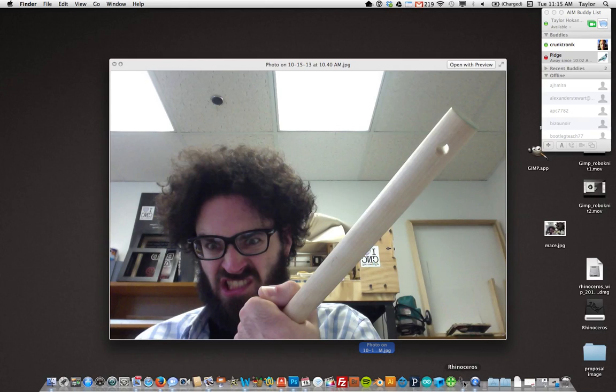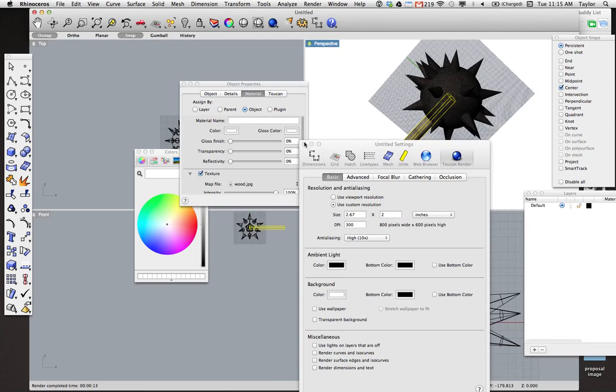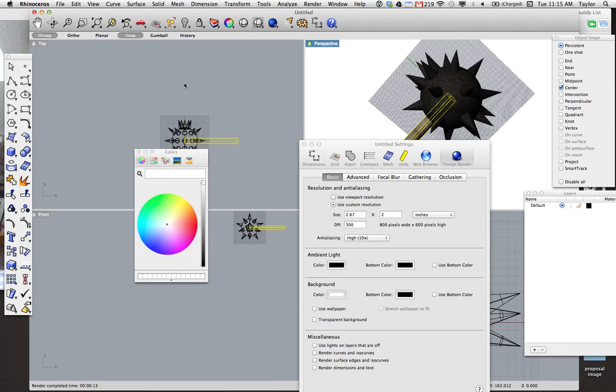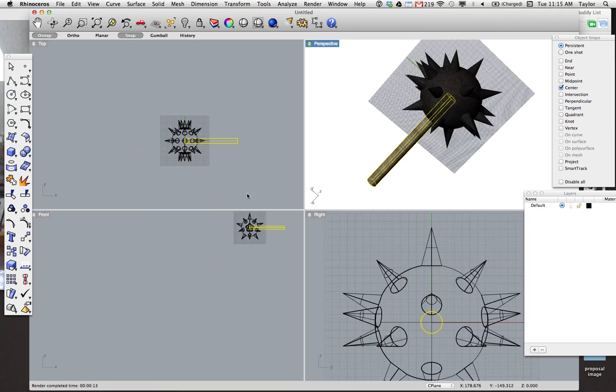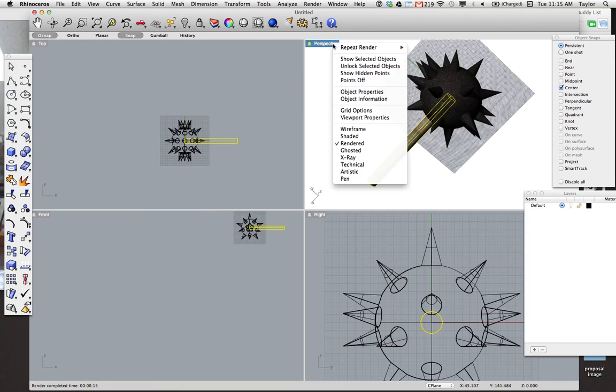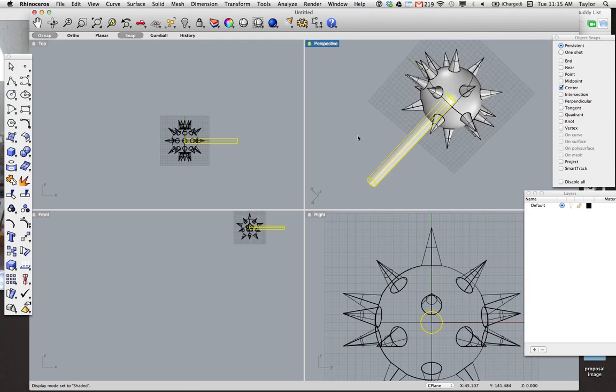I've also modeled this object, which is pretty straightforward. And the reason that this window looks a little different than normal is right now I have it in rendered. So let me switch that back to shaded, just so we can get a sense of how this object is placed on the screen.